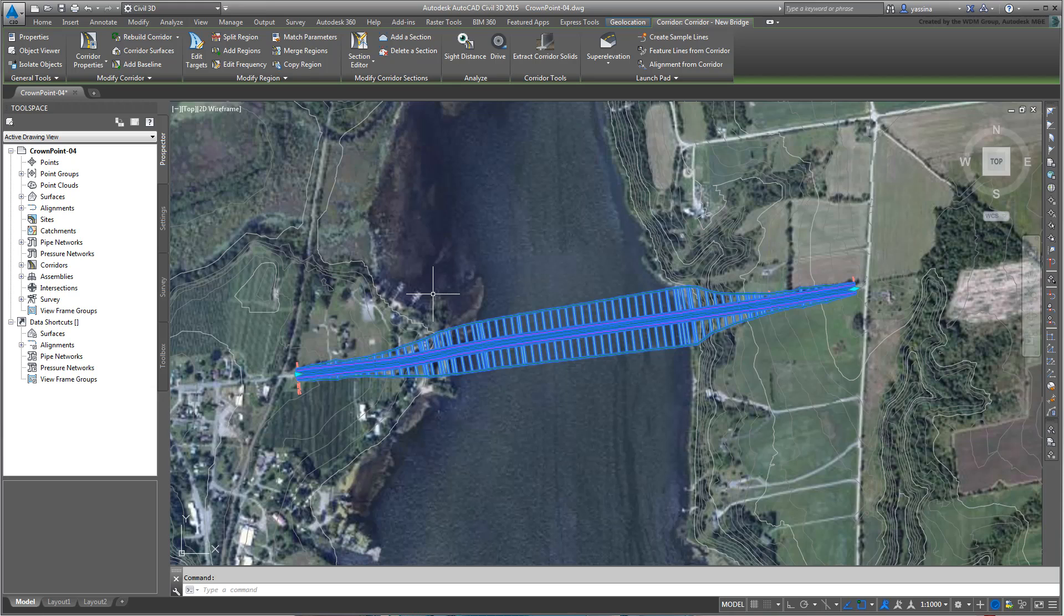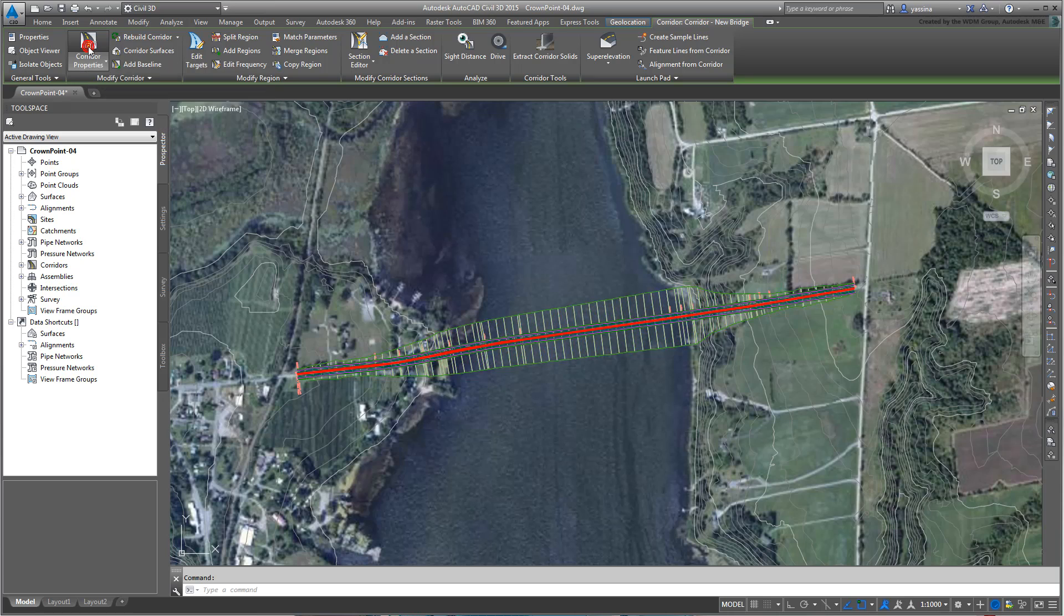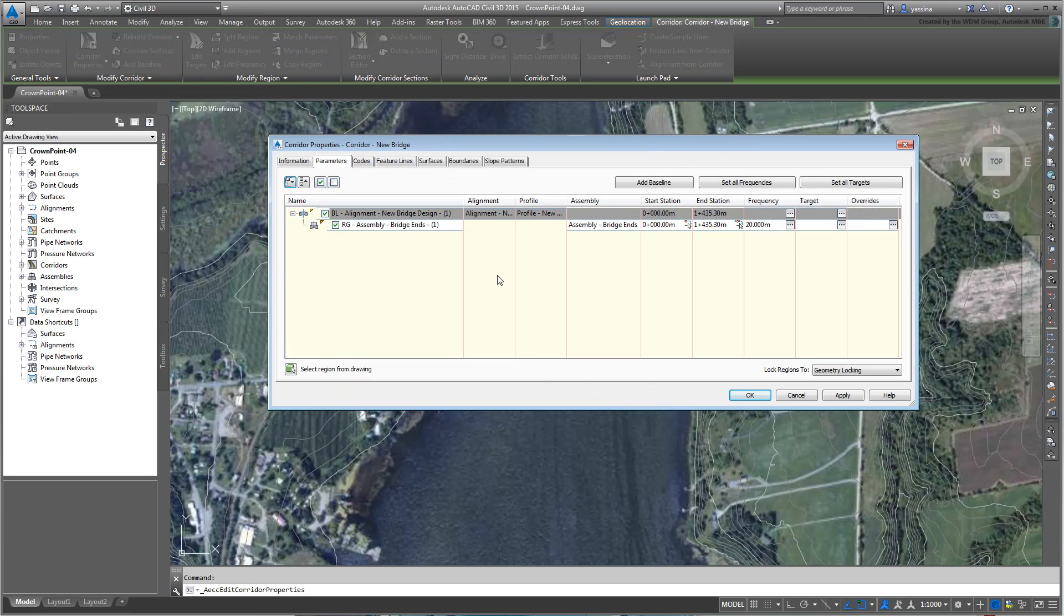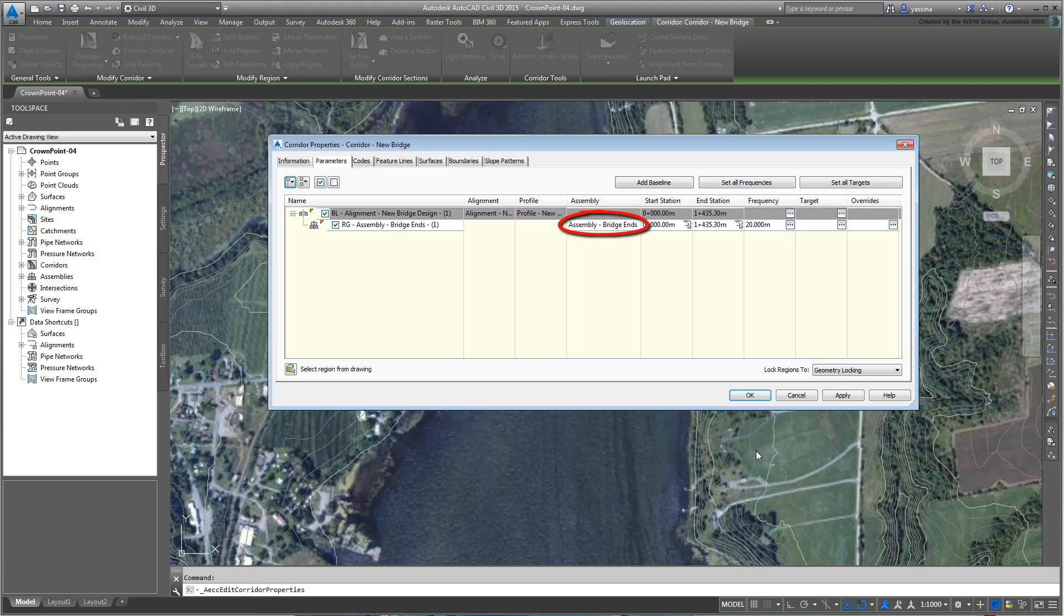Select the newly created corridor and click the Corridor Properties button. This takes you to the dialog that would have appeared had you left the Set Baseline and Region Parameters option enabled earlier. As you would expect, the whole corridor is based on the bridge ends assembly throughout, from beginning to end, 0m to 1+435.3m.